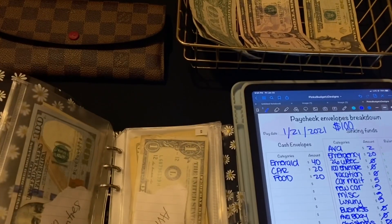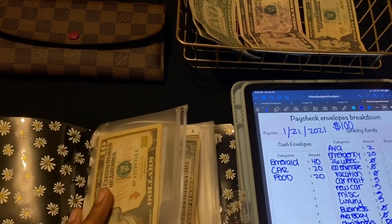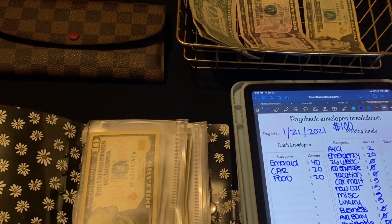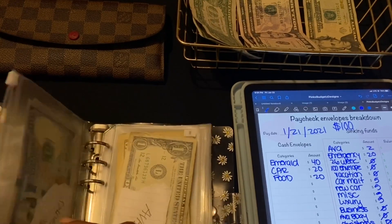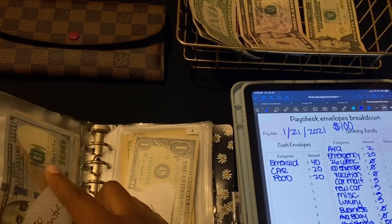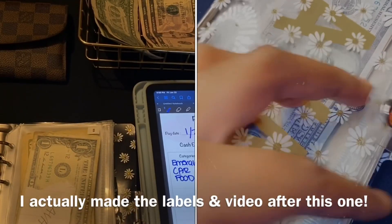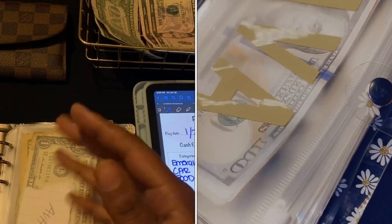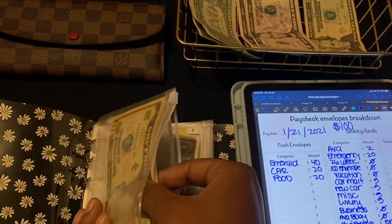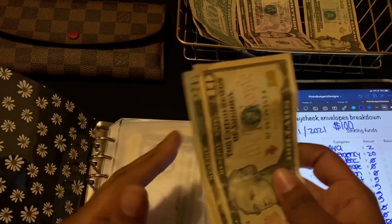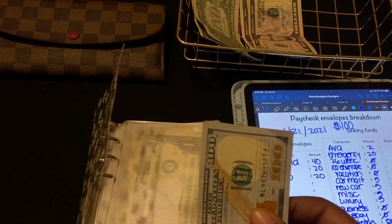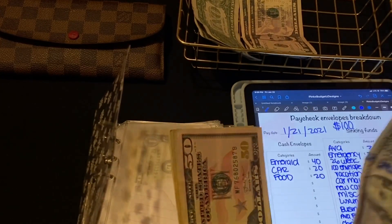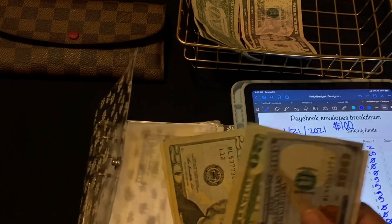My first envelope is my emergency fund, which is seventy-five twenties — which will make up fifteen hundred dollars. That's the savings challenge I'm doing. It was initially fifty twenties. I'll be making a video on how I label these with my Cricut, so stay tuned. Emergency is going to get twenty dollars. In emergency we now have one hundred, one-fifty, one-seventy, one-ninety, two-ten, and two-twenty.